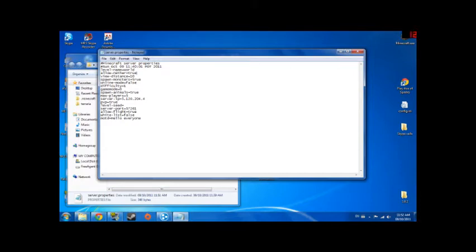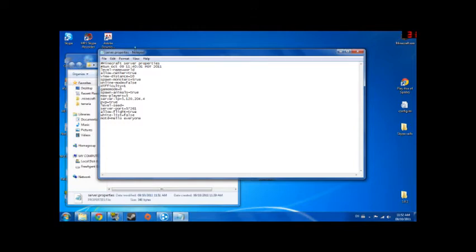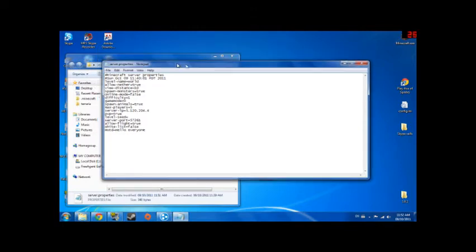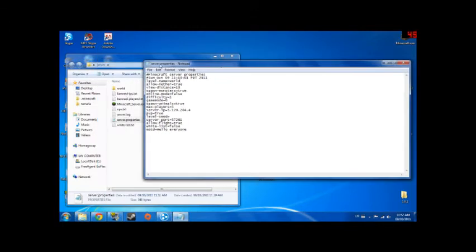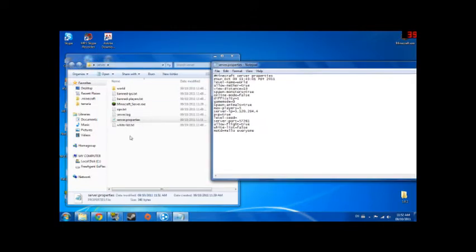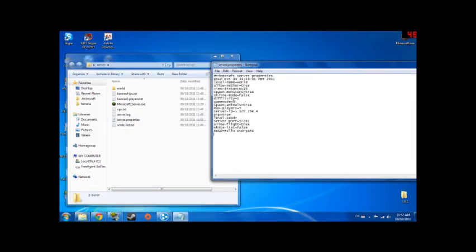Allow nether if you want to go to the nether, you don't really need it but whatever. If you want to do a custom map, drag the custom map into here and the folder will have a name on it. You just change the level name to the folder name.